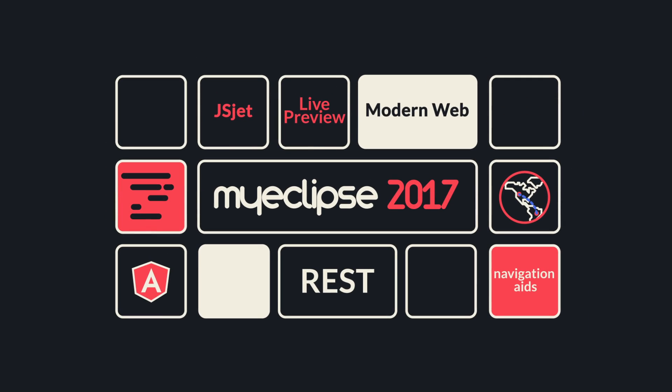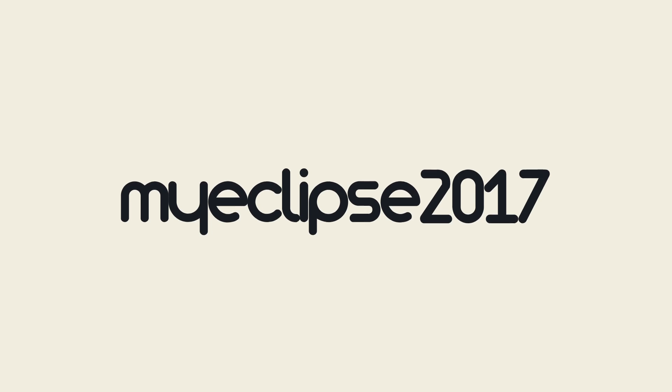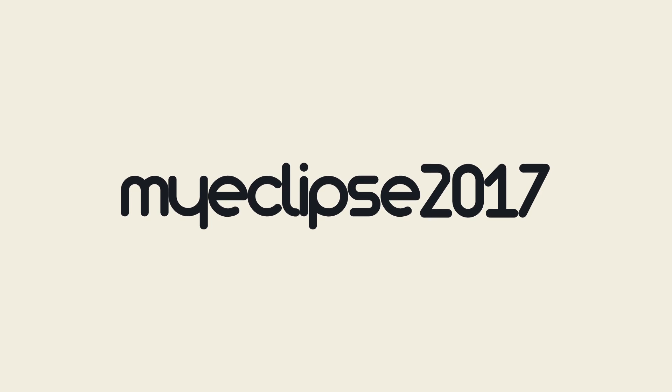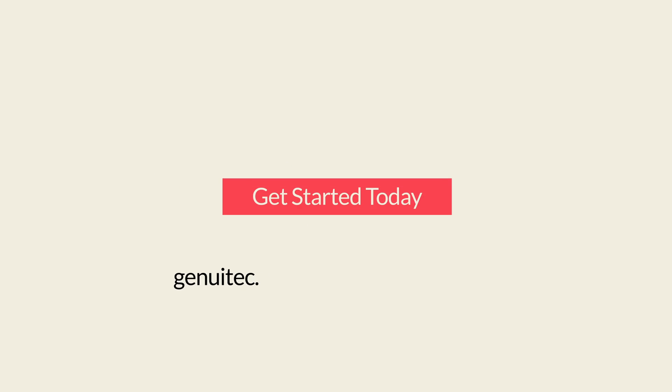Why not take a moment to go to genuitec.com and download MyEclipse. What are you waiting for to become a full-stack developer?